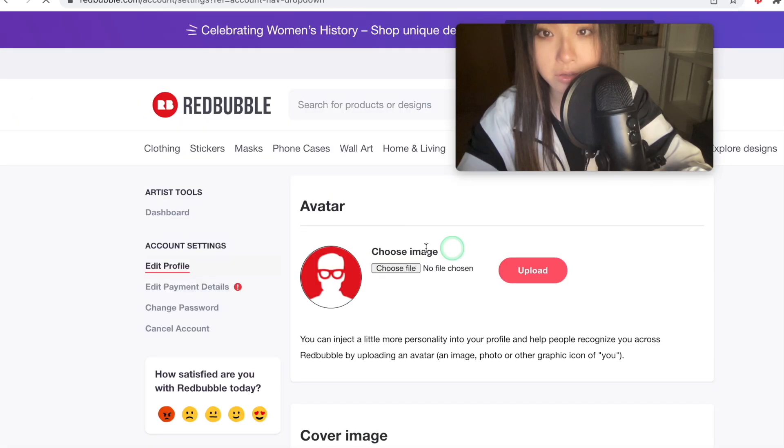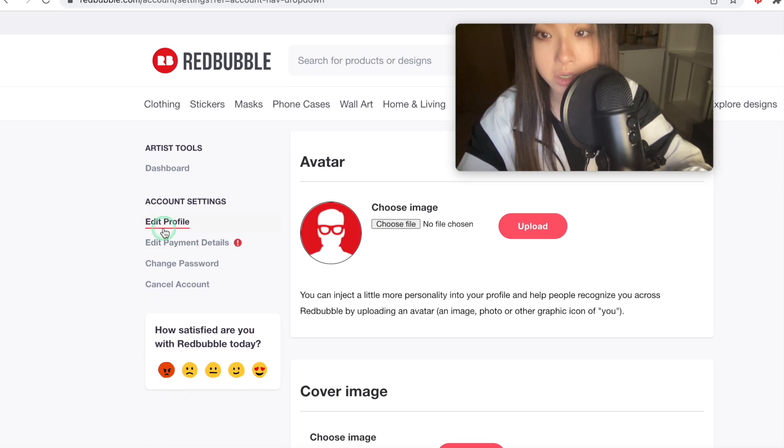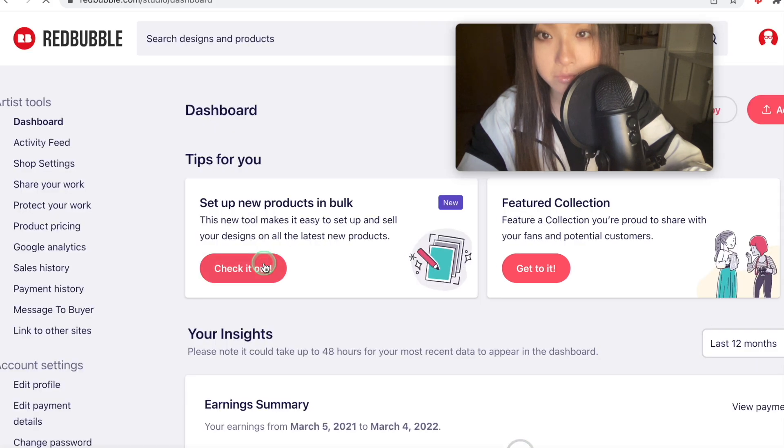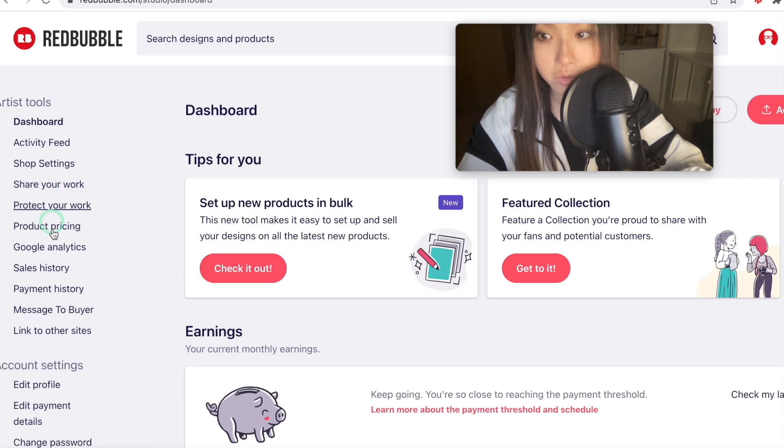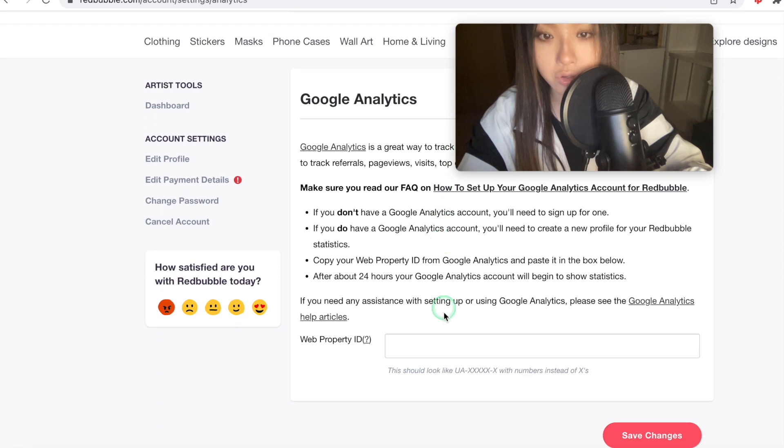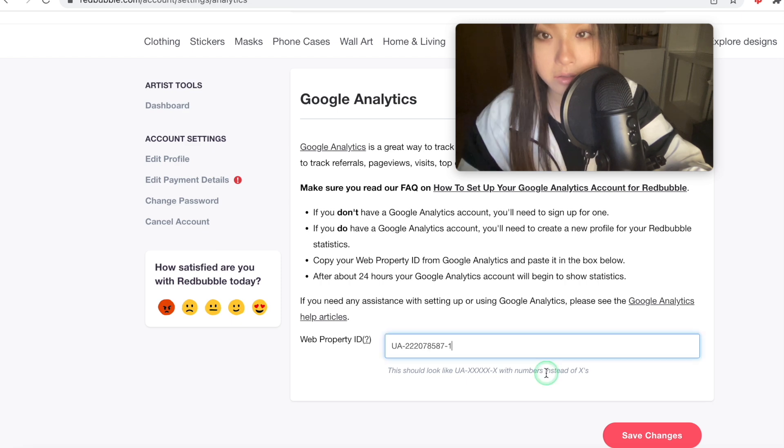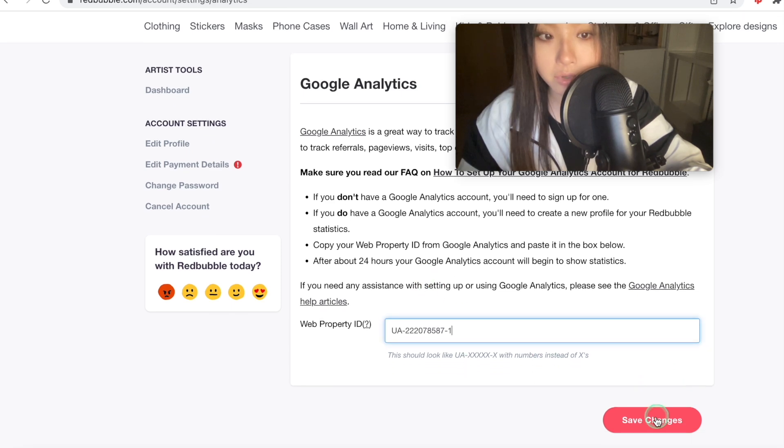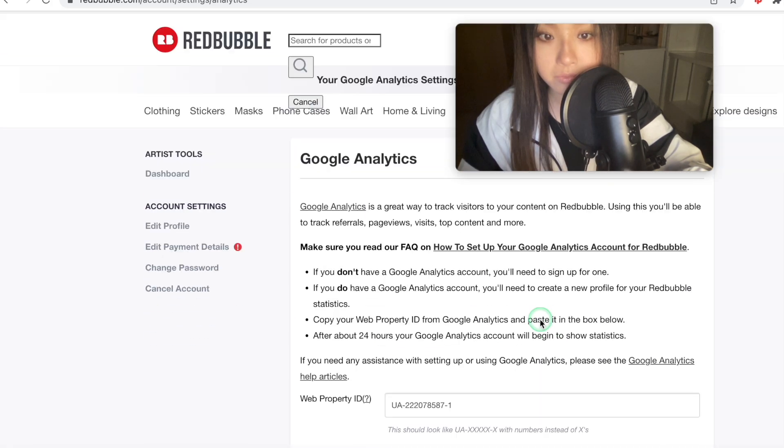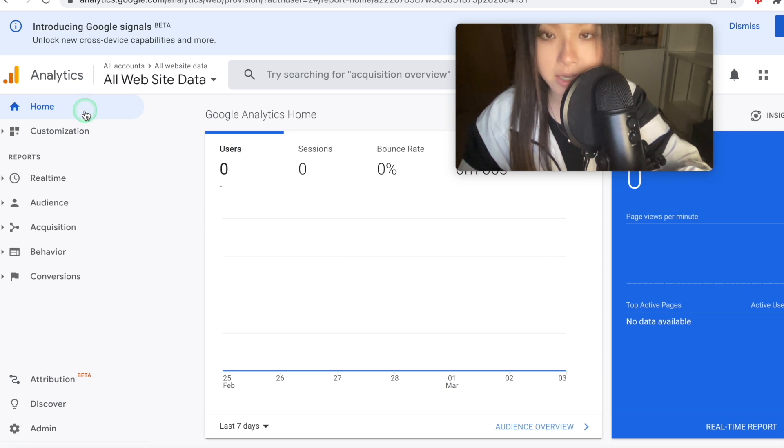I'll do Redbubble first. So you can go to your dashboard, click Google Analytics, and then you can copy and paste your web property ID with the UA and the numbers. So that's what it looks like. And then press save changes. And now that's saved.